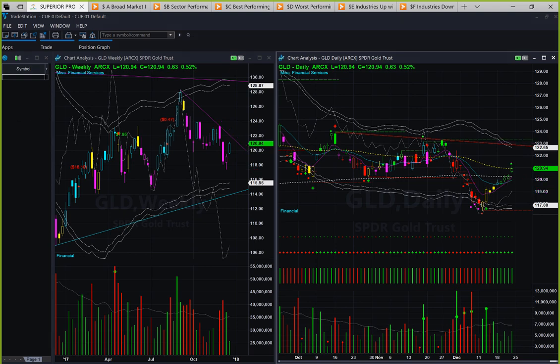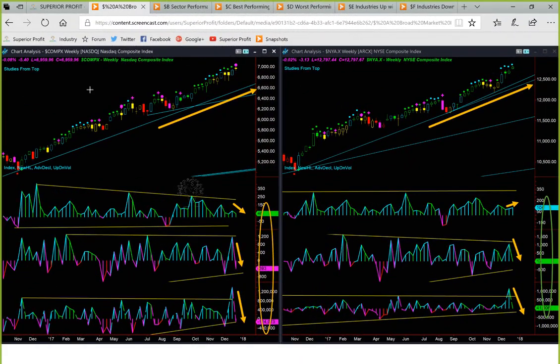After studying the two commodities, let's now move to broad market internal analysis using market breadth. Every week we study broad market using the NASDAQ Composite Index and NYSE Composite Index, both using weekly charts. Because this analysis uses broad indices and weekly charts, it is to be used for long-term investment decisions, not for swing trading and certainly not for day trading.